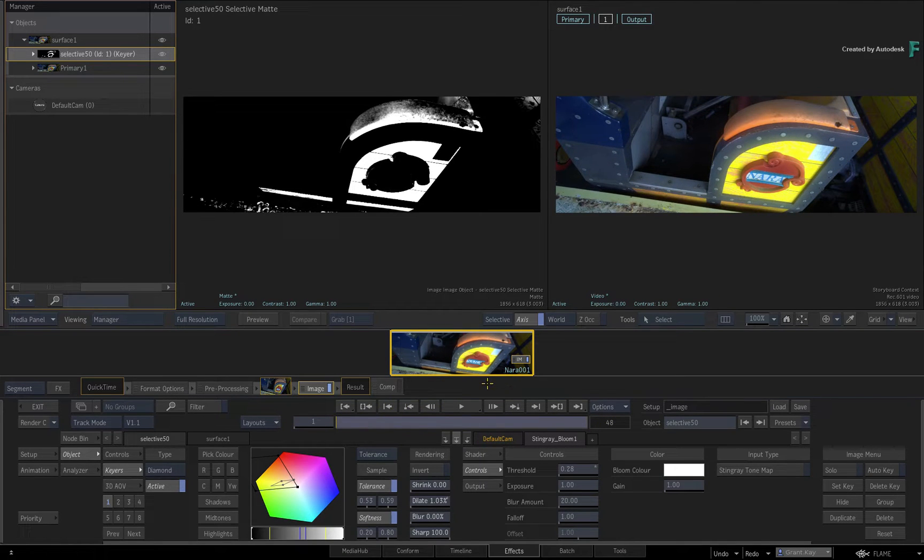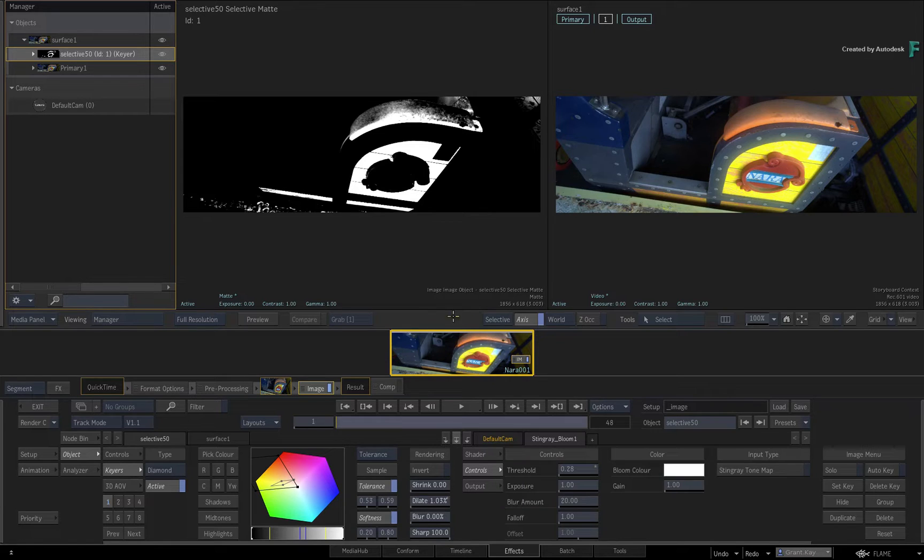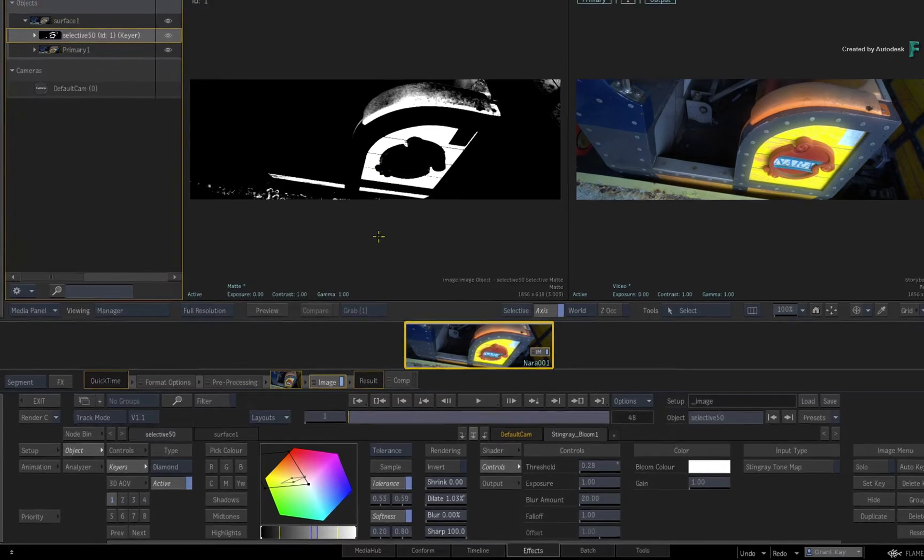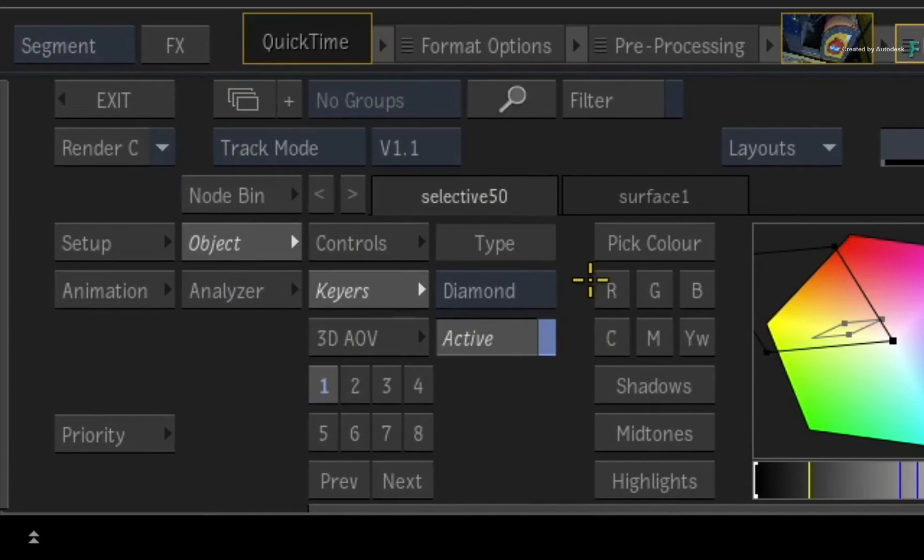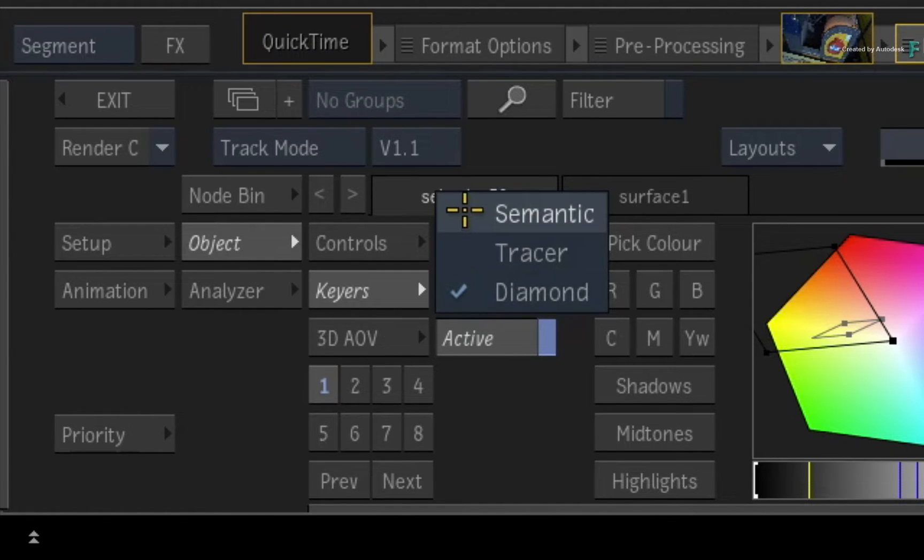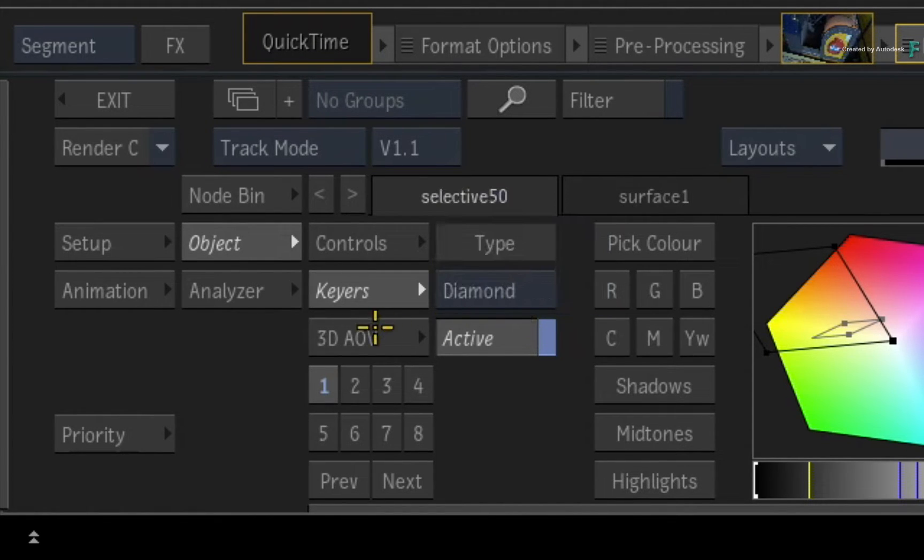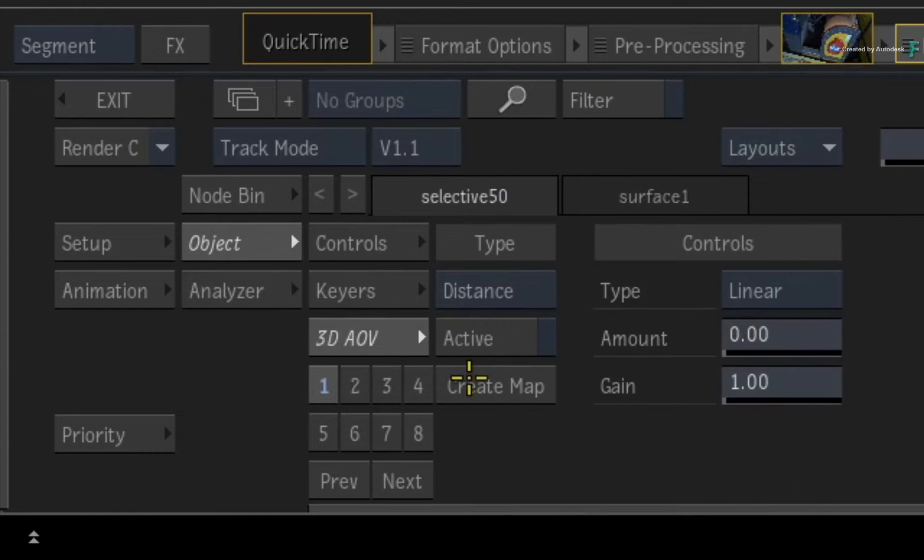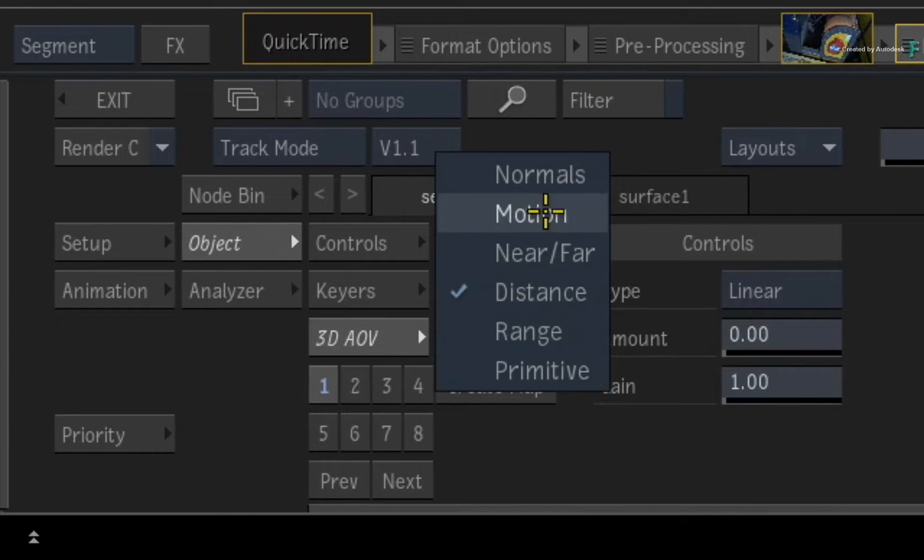For example, all I have done is applied a Selective to some footage and I have keyed the image with the Diamond Keyer. You could use any of the other keyers including the new Semantic Keyer. And this will also work with the 3D AOVs if you are using them on your shot.